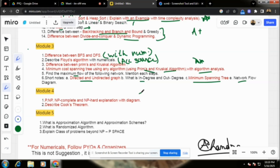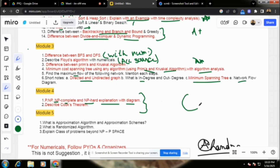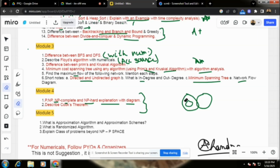Module 4: There is a question on P, NP, NPC, and NP-hard — explanation with diagram. Under this, we also have to practice Cook's theorem.